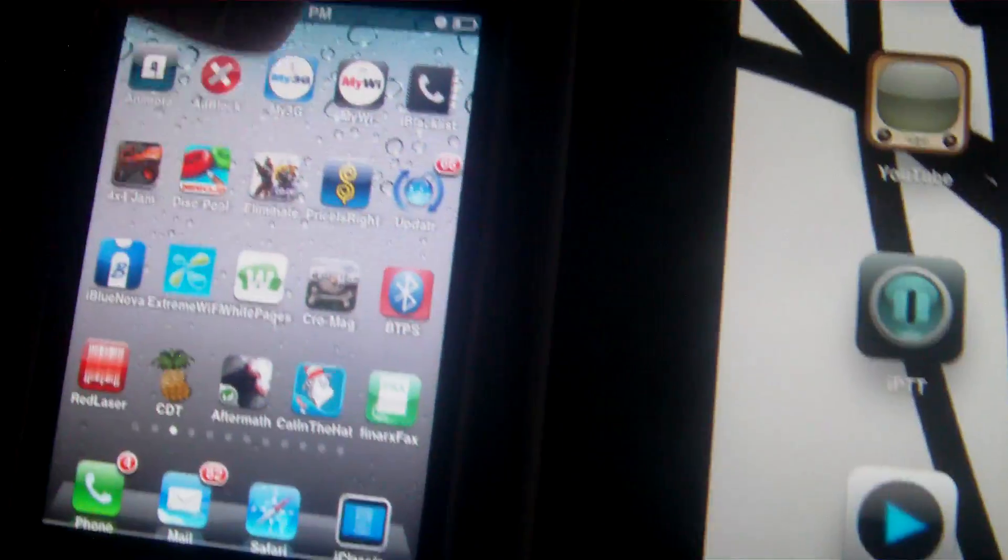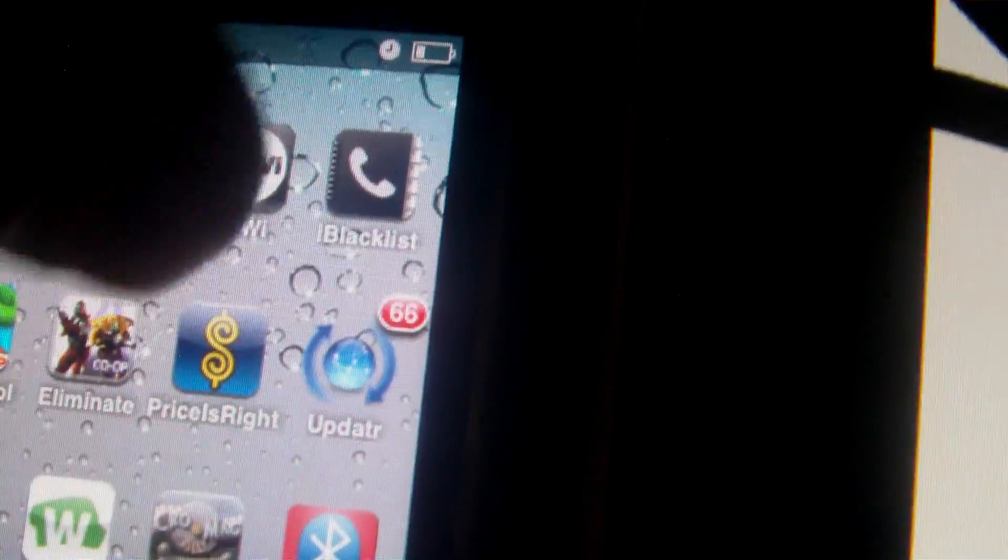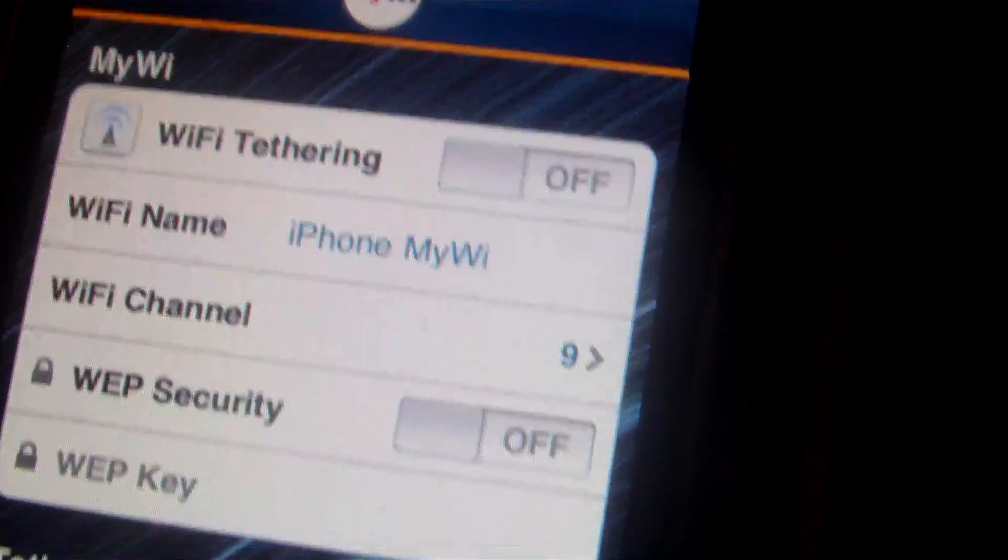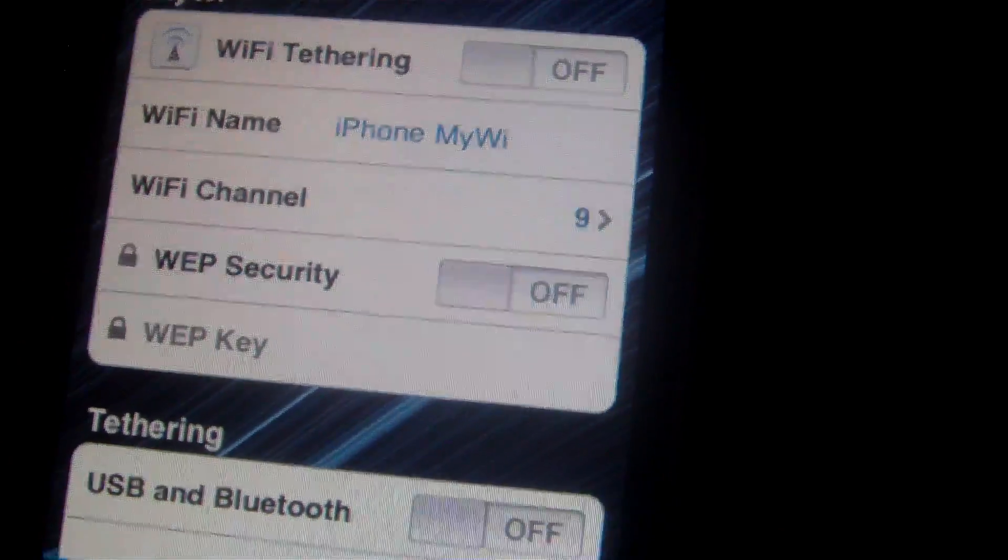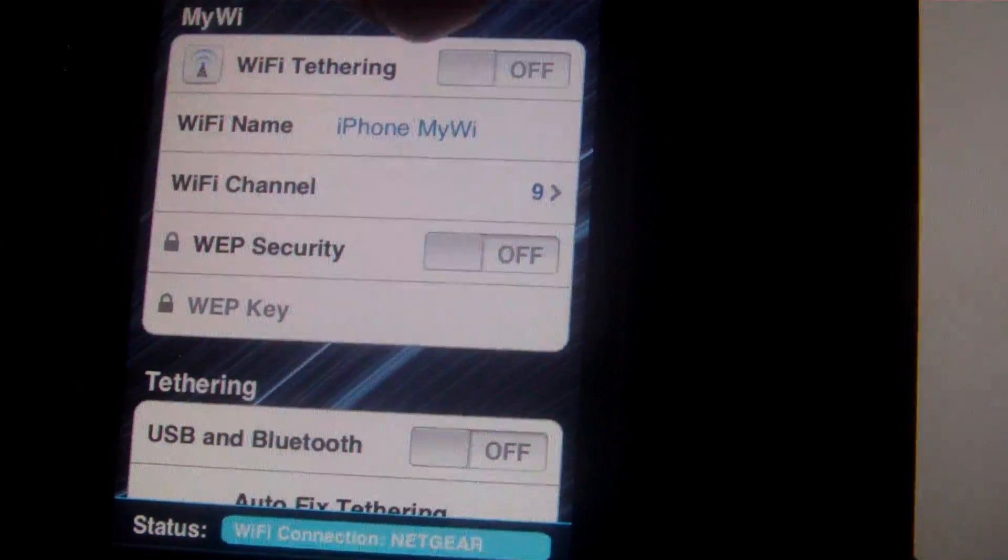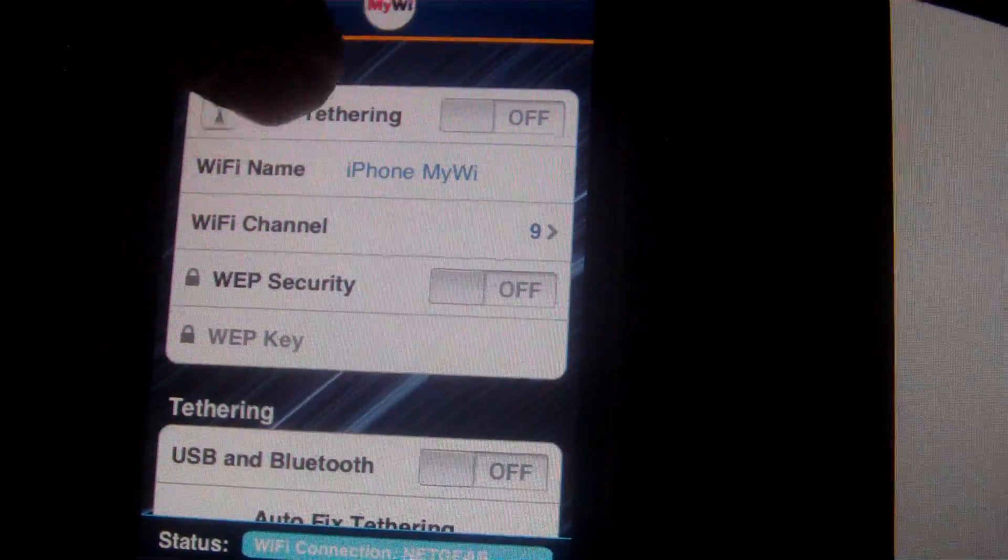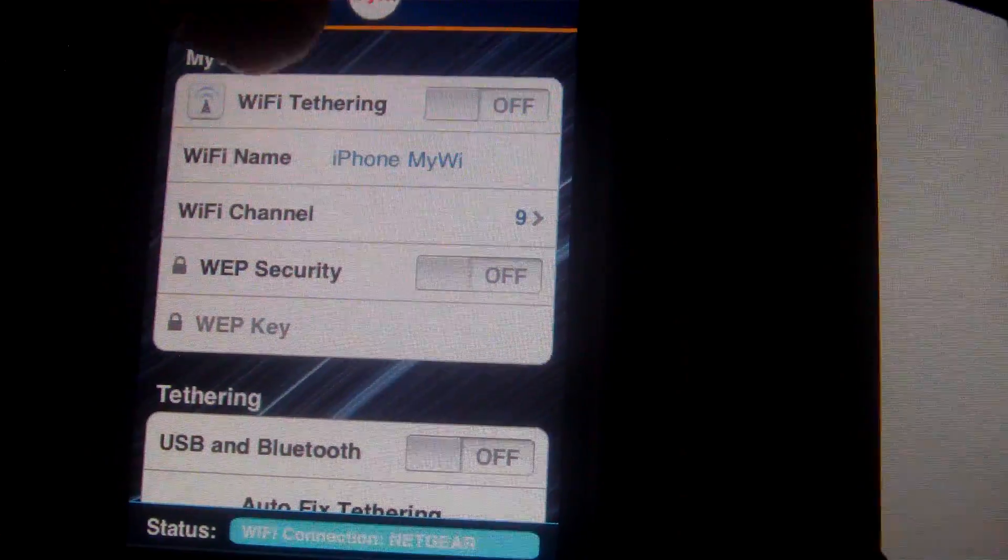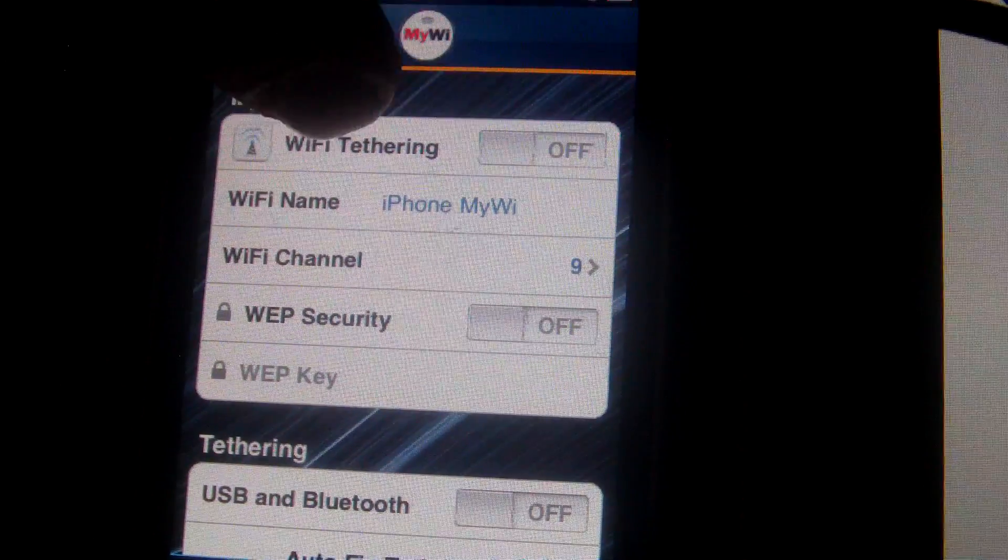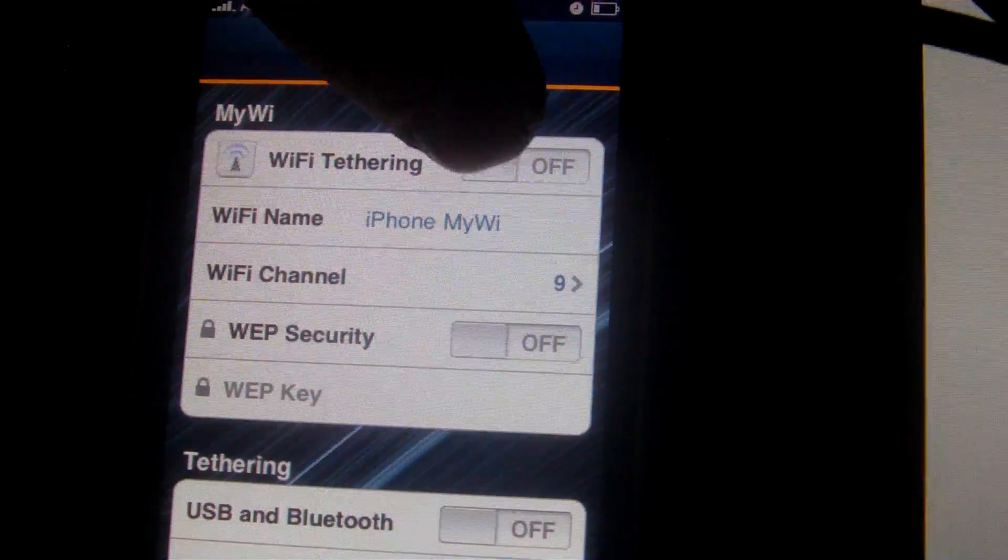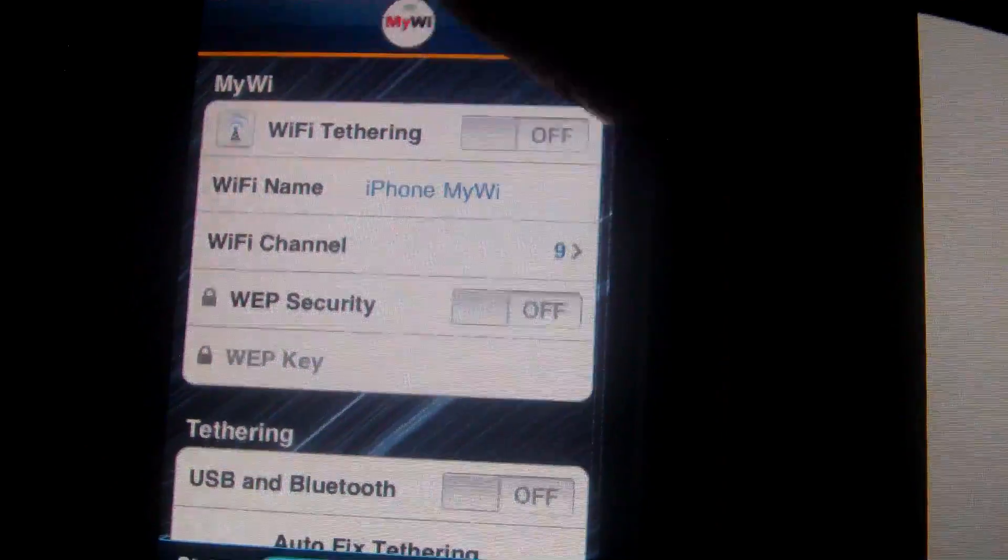And then you'll have this application right here, MyWi. So I'm going to turn this on right now. And then it says right here Wi-Fi tethering. You can rename it but I'll leave mine what it is. It says iPhone MyWi. So you turn the tethering on.